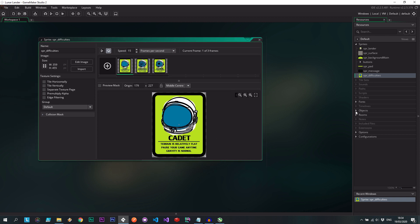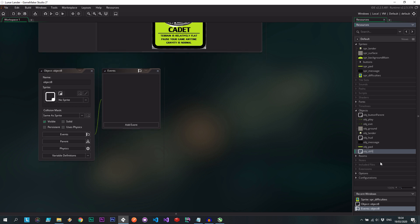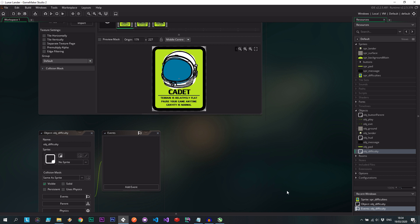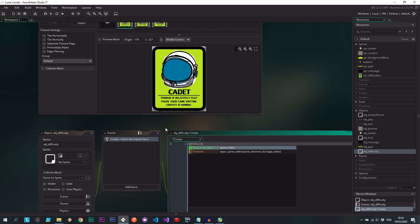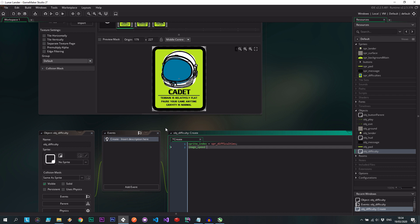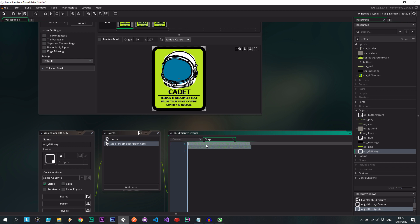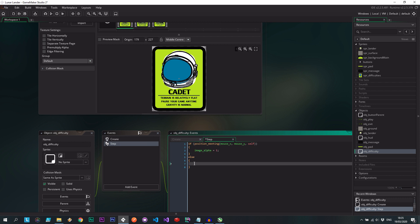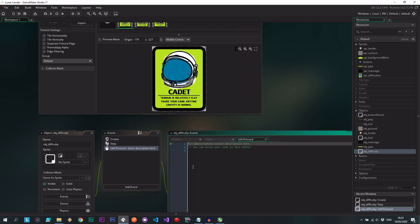Let's go ahead and create the object difficulty. So it's going to be one object and I'm going to use the room itself to create event to create three of them. So we're going to have a create over here. We're going to say sprite index equals spr_difficulties and the image speed is going to be 0 because we don't want it flicking through. Then a step event.